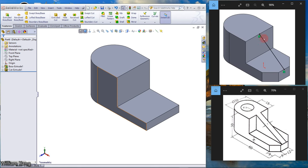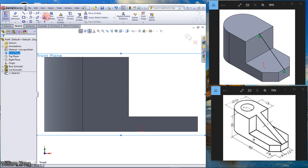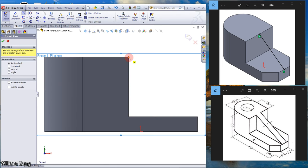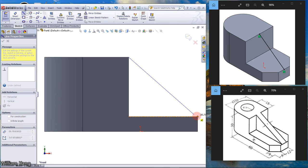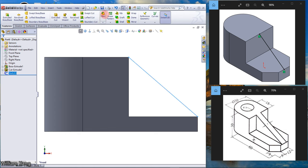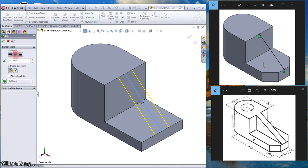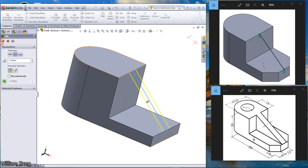Now we are going to draw the web. Select the Front Plane, click Sketch. Draw a line coincident to the model, then press Escape. Close the sketch. We are going to use the Rib command. Make sure it is set to Both Sides, 7mm — the arrow is pointing in the correct direction. Click OK.